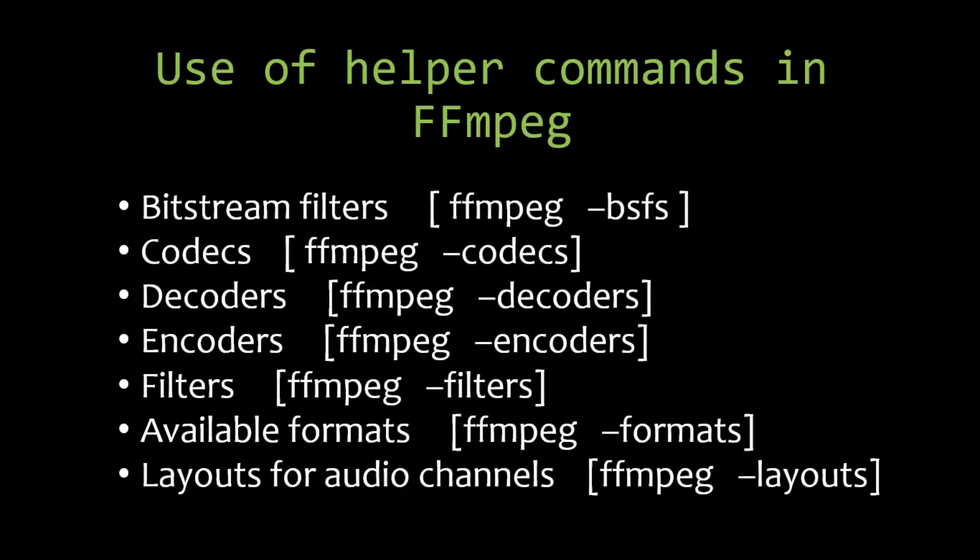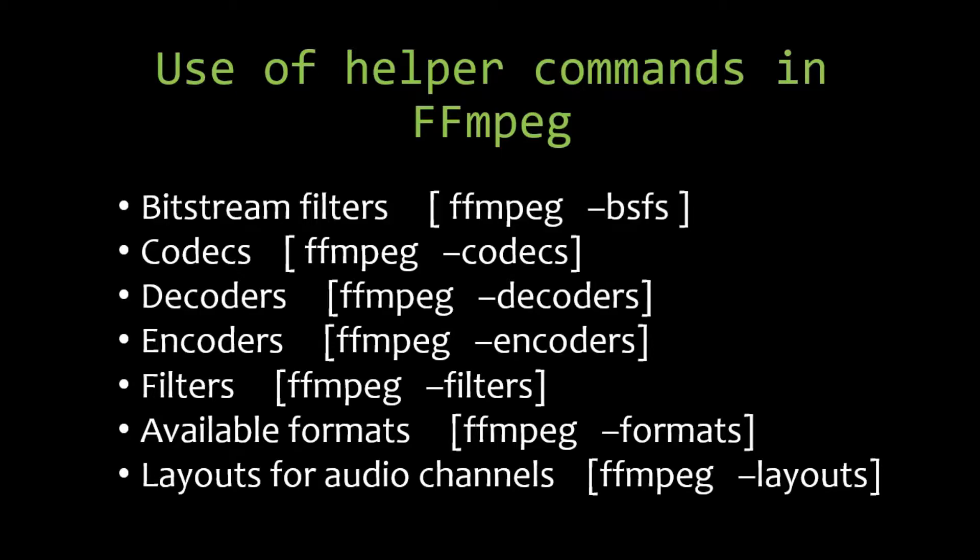Hey, in this tutorial we will be learning about the helper commands that we can use in FFmpeg. Using a few helper options we can list down the filters available, codecs, decoders, encoders, and the available formats that are available and supported by FFmpeg. So let's see this in action.